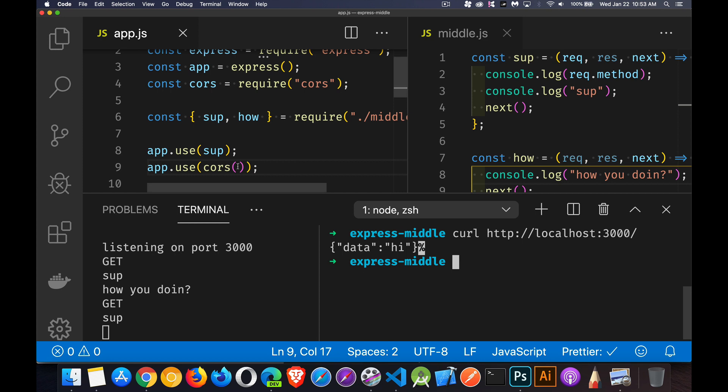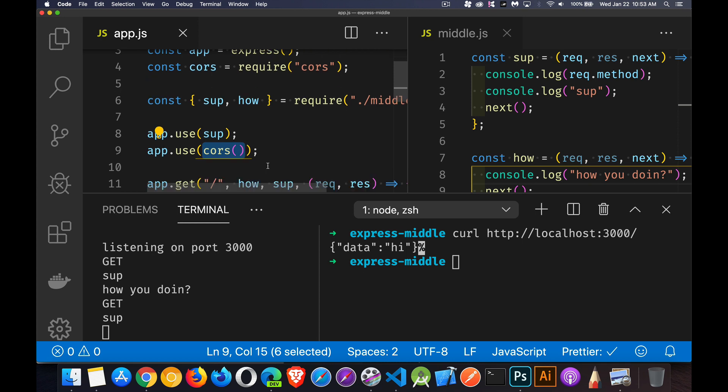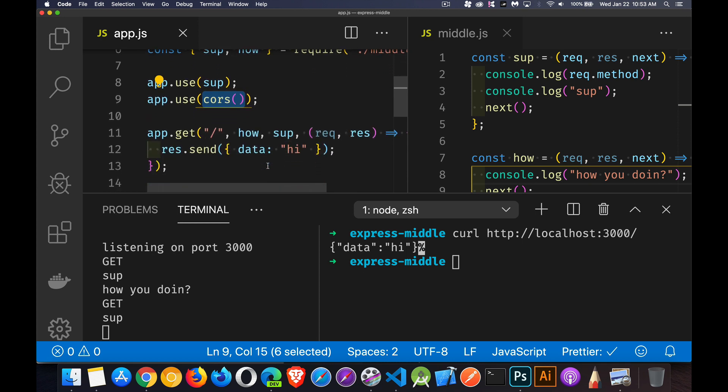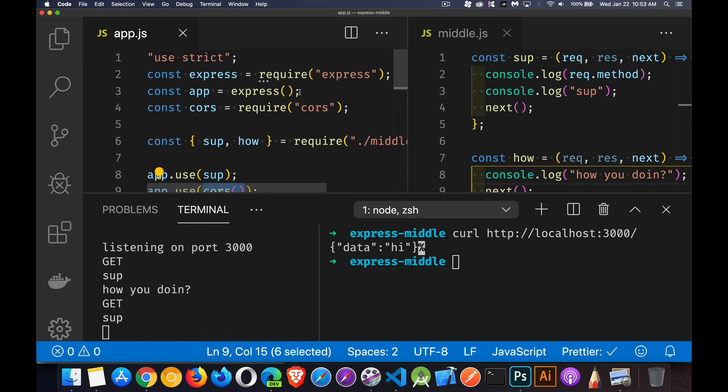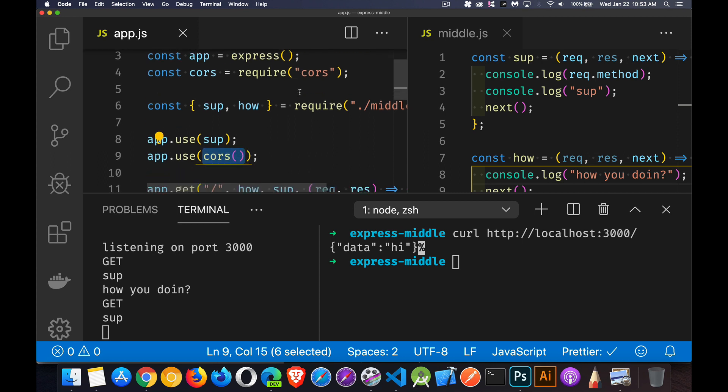And there we go. Now, this is adding in the appropriate headers so that we don't have CORS issues when we're making our AJAX requests to the servers. And again, this could also be added inside of here as another one of the functions, the middleware functions. All right.